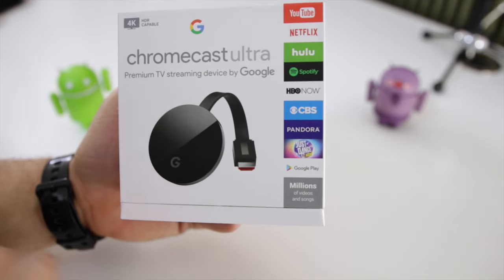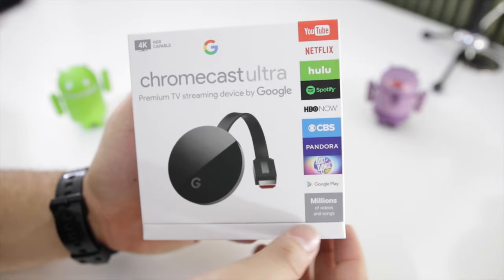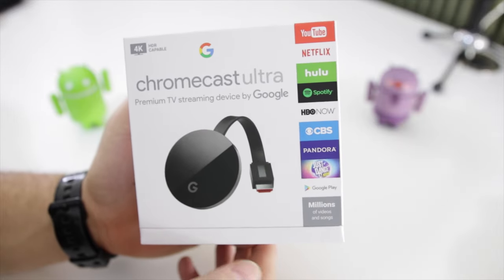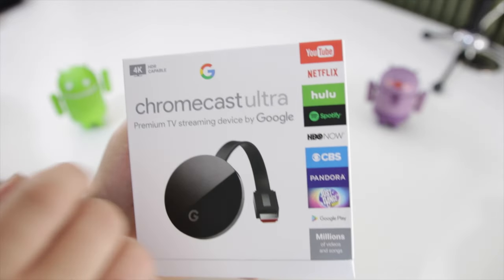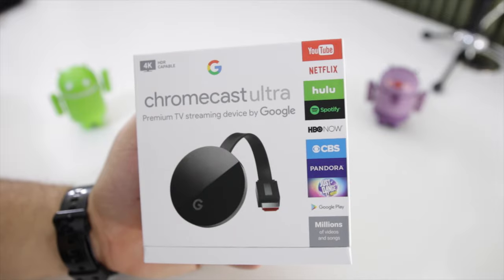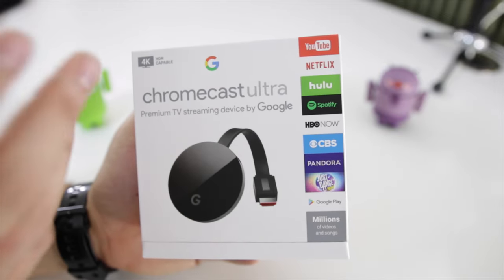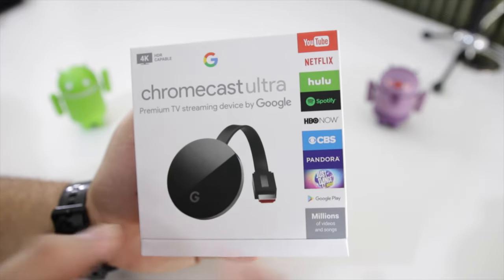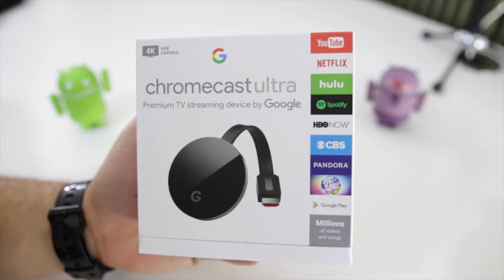On the front we have the Chromecast Ultra and all these apps here on the right actually support Ultra HD content. First we have YouTube, Netflix, Hulu, and then you have HBO and all those other apps. You can actually stream 4K movies from Google Play as well.